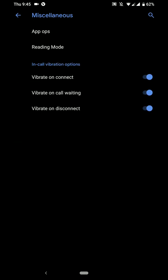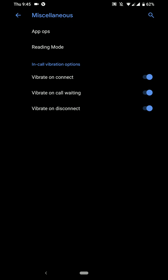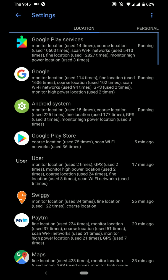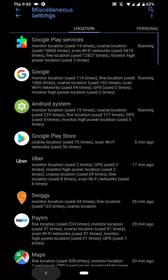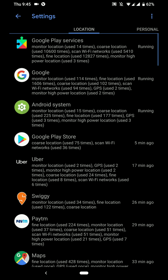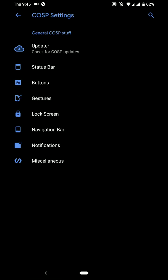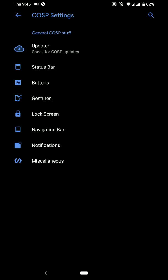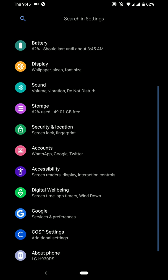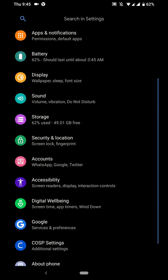Under miscellaneous, you will find vibrate on connect, on call, warning and disconnect. You have app ops here. And even a reading mode is available here. You even get a quick tile for that reading mode. Now moving on...